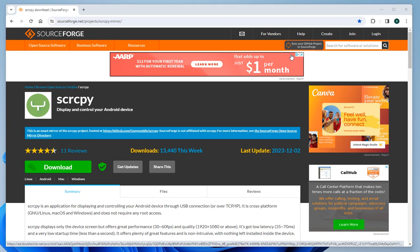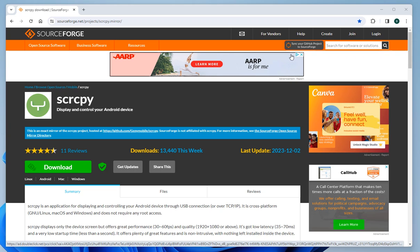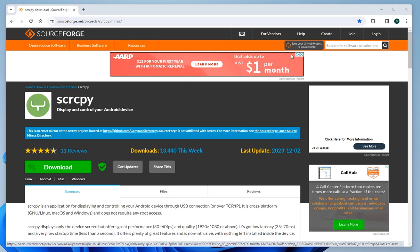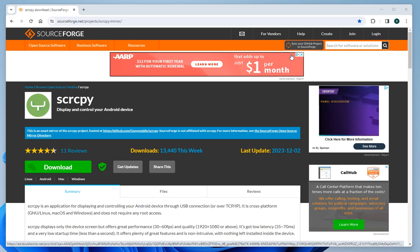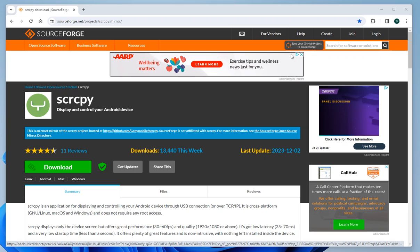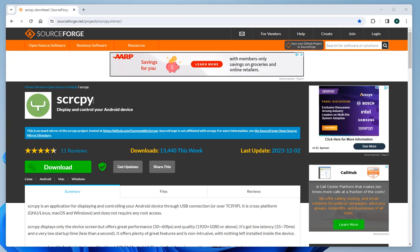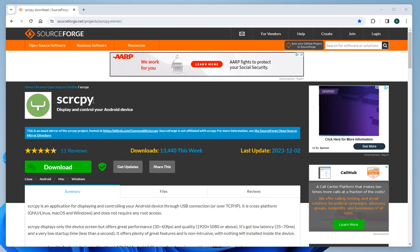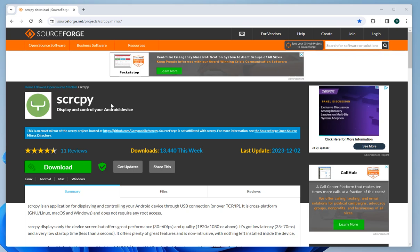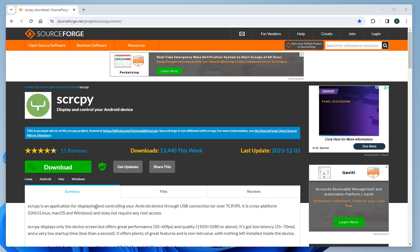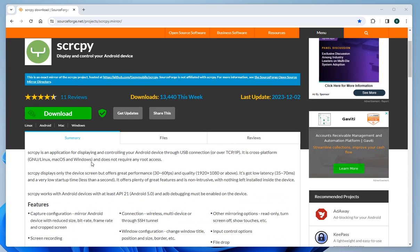Hello friend, thank you for watching my YouTube channel Alpha Skytech. Today I'm bringing you a video of how to use this free app called scrcpy—S-C-R-C-P-Y, scrappy or scoppy, whichever you want to pronounce it. It is an application for displaying and controlling your Android device.